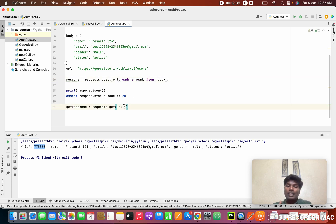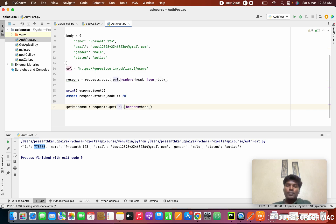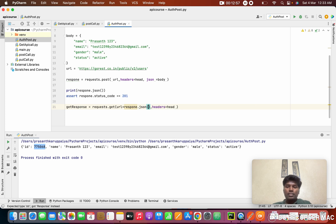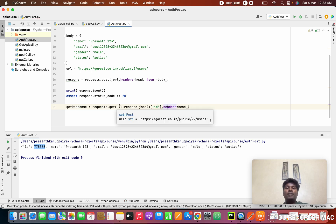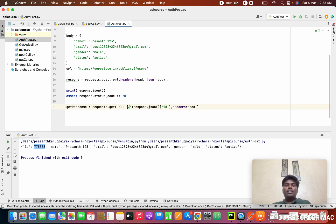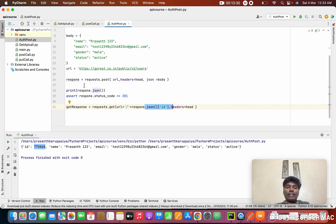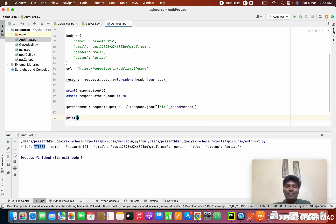Now I want to add a GET request in the same script. For the GET request we only need two things: the URL and the header — the header is needed because it has the authorization. In the URL I want to append the ID from the previous POST response. I do: response.json()['id'] to get the ID. The full GET URL is: url + '/' + str(id). This is important — the slash is needed because the endpoint format is /users/{id}.